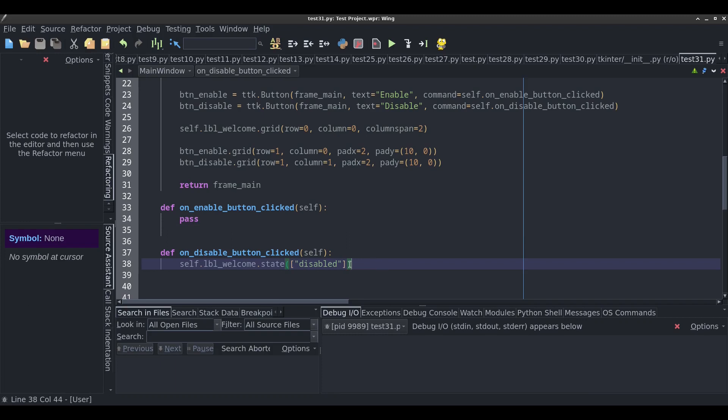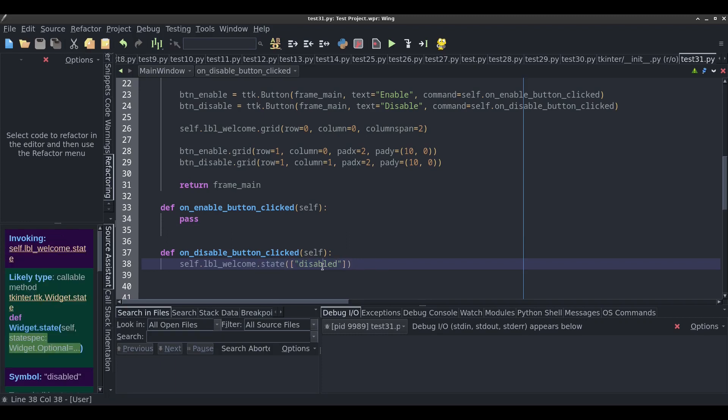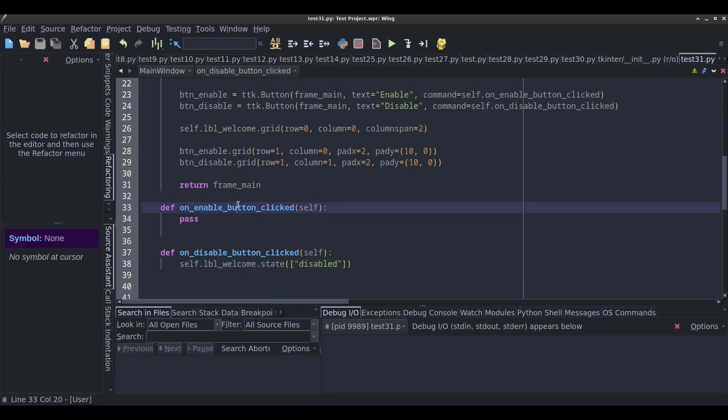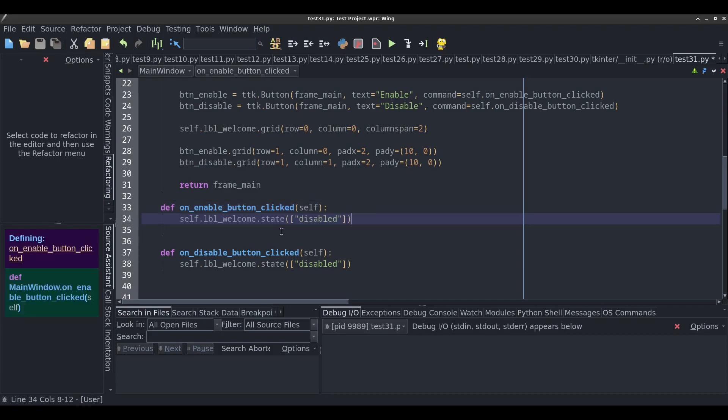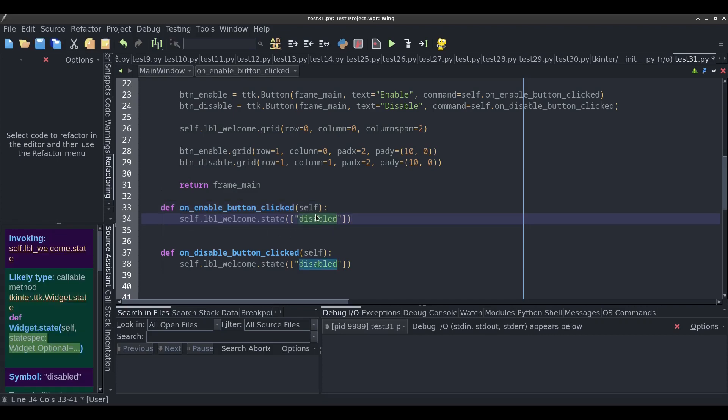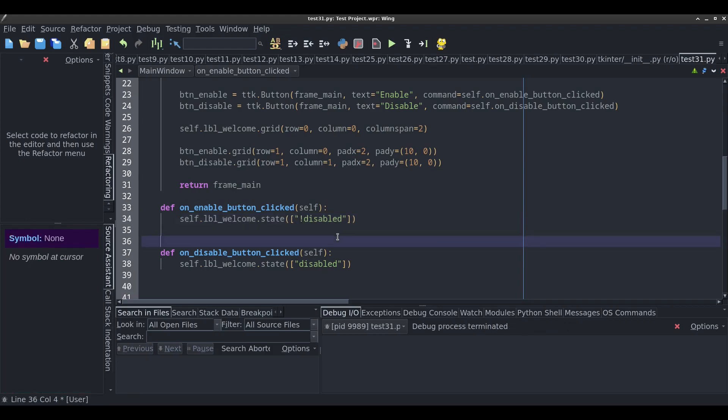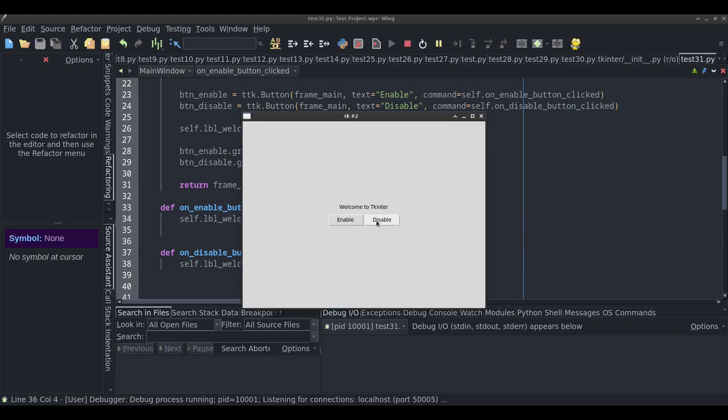That's how you would disable the button. You use the state method. And then to enable it, I would do the same thing, except I would put not disable. This is a not operator here. So disable and enable, and that works.